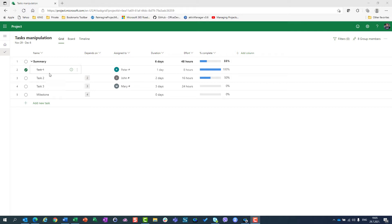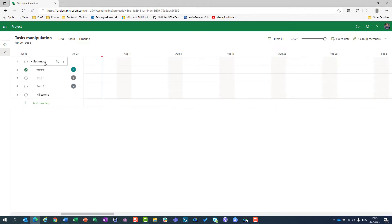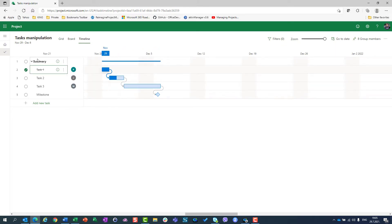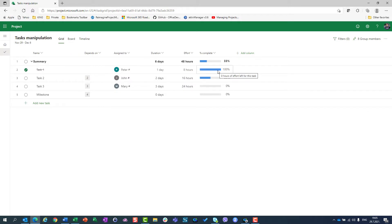Each task has an assignment, so Peter is assigned to task 1, John to task 2, Mary to task 3. They are connected as you can see here in the timeline. Task 1 is 100% completed and task 2 is 50% completed.